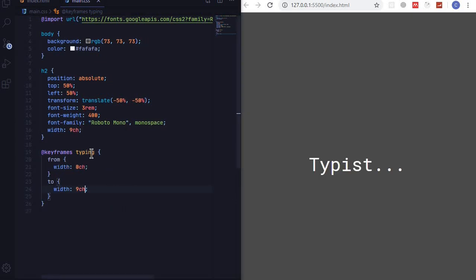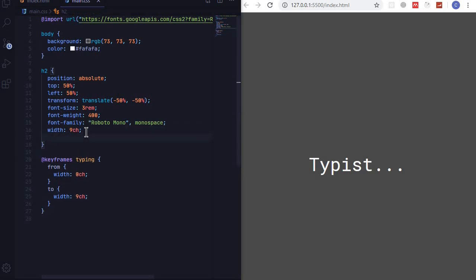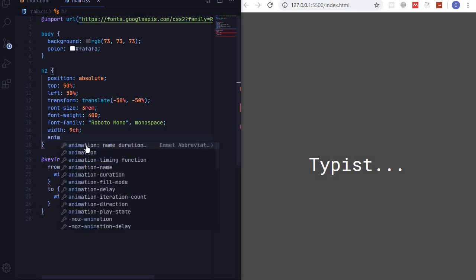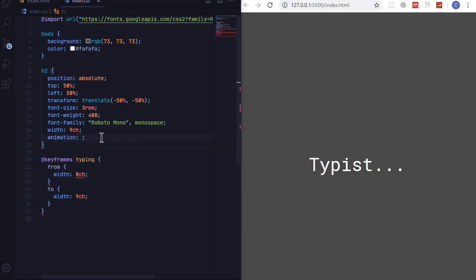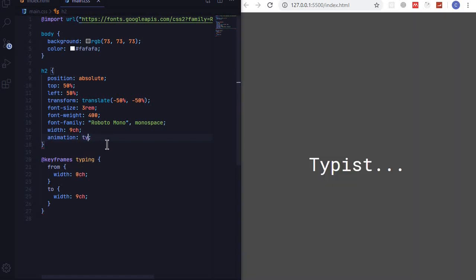So let's now use this animation here. Animation, we are using typing, this one typing. We want it to go for five seconds.